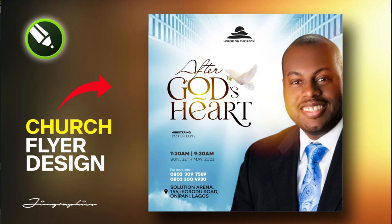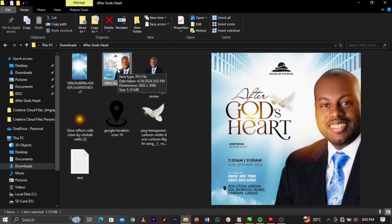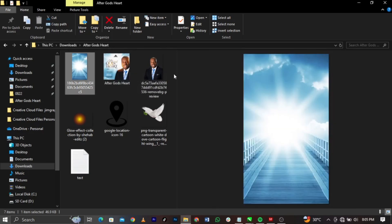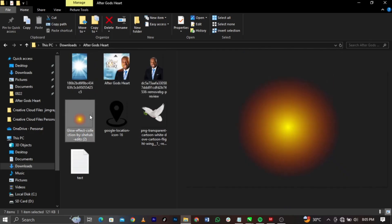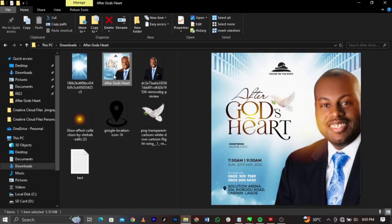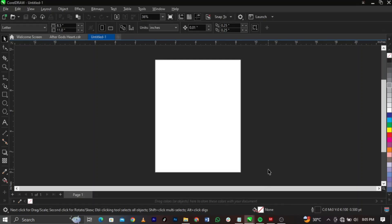What's going on guys, welcome back to my channel, it's your boy Gym Graphics. In today's video I'll show you guys how to design this simple but unique church flyer in CorelDRAW. If you're new, don't forget to subscribe and turn on the bell icon in order not to miss any of my uploads. Without any further ado, let's jump straight to the video.